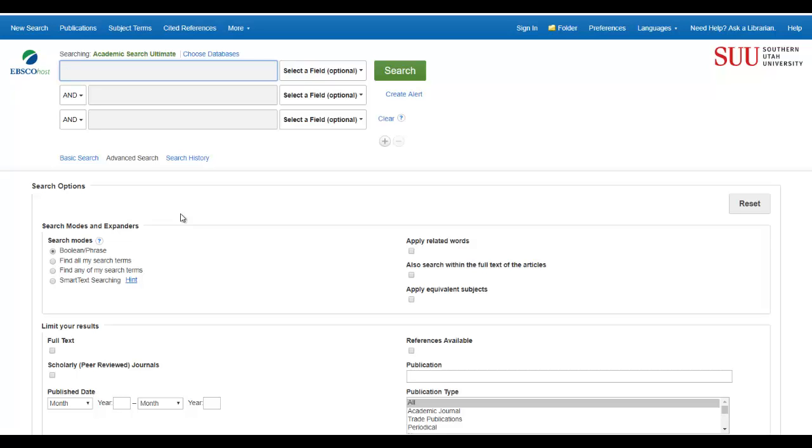Using the search box at the top, type in your keywords for your topic. I'm going to use therapy dogs.